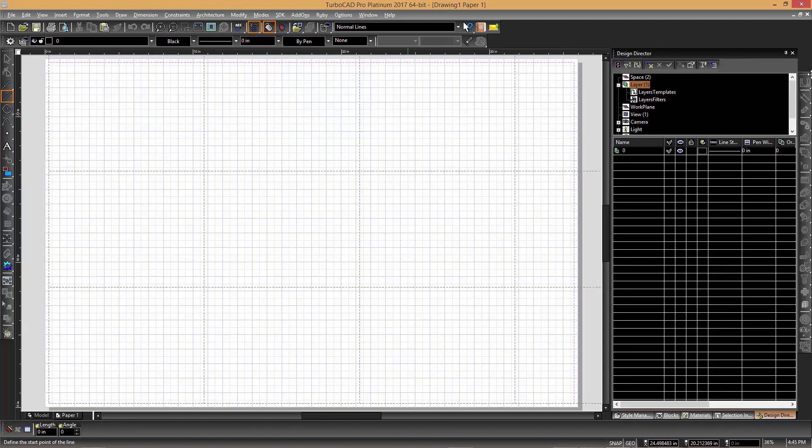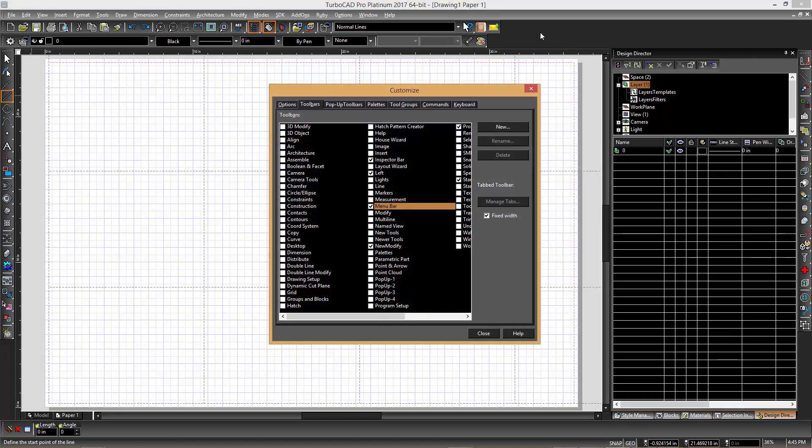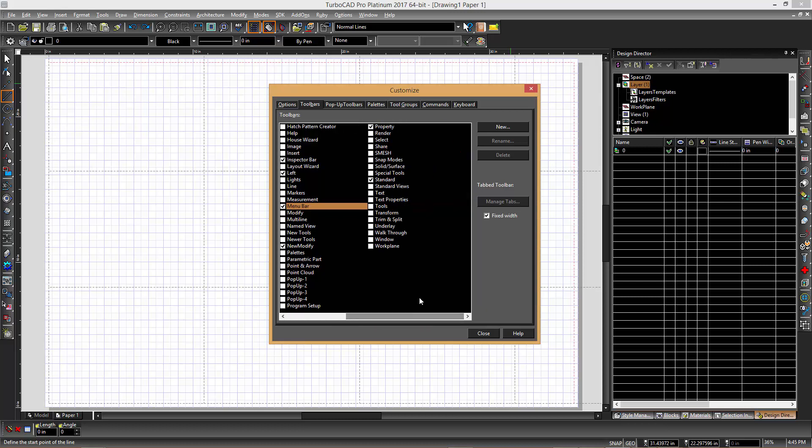You can turn on the other toolbars by right-clicking the unused grey toolbar area. In TurboCAD, it is often useful to have the SNAPS toolbar turned on as well as the Transform and Copy toolbars.